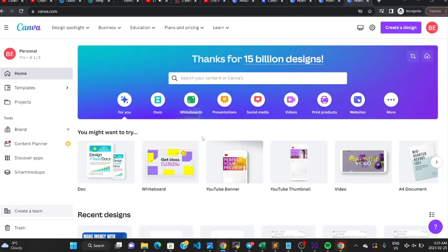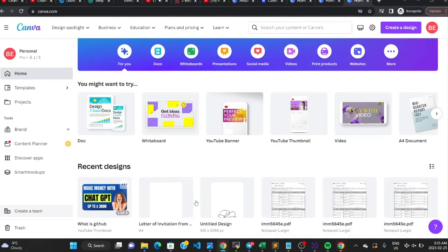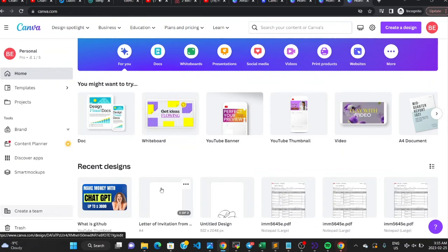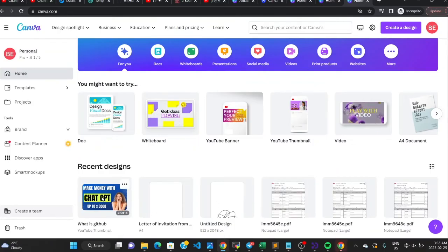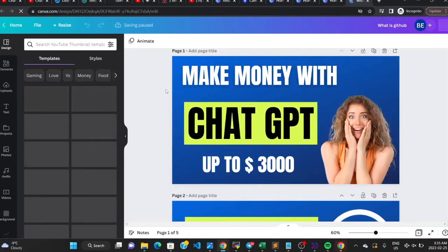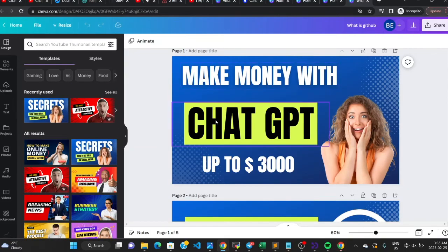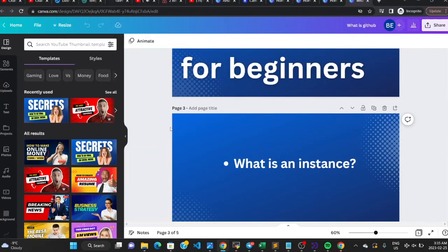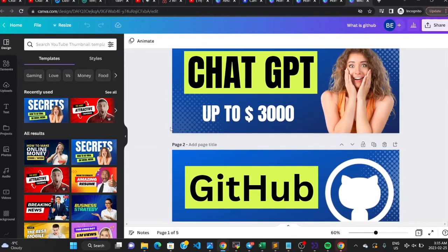The problem with the free trial method is that if you keep changing accounts to repeat the trial, you lose your saved designs. I have many thumbnails and designs saved in my account that I reuse as a foundation for new work. So losing those designs is a real disadvantage of switching accounts to exploit the 30-day free trial repeatedly.